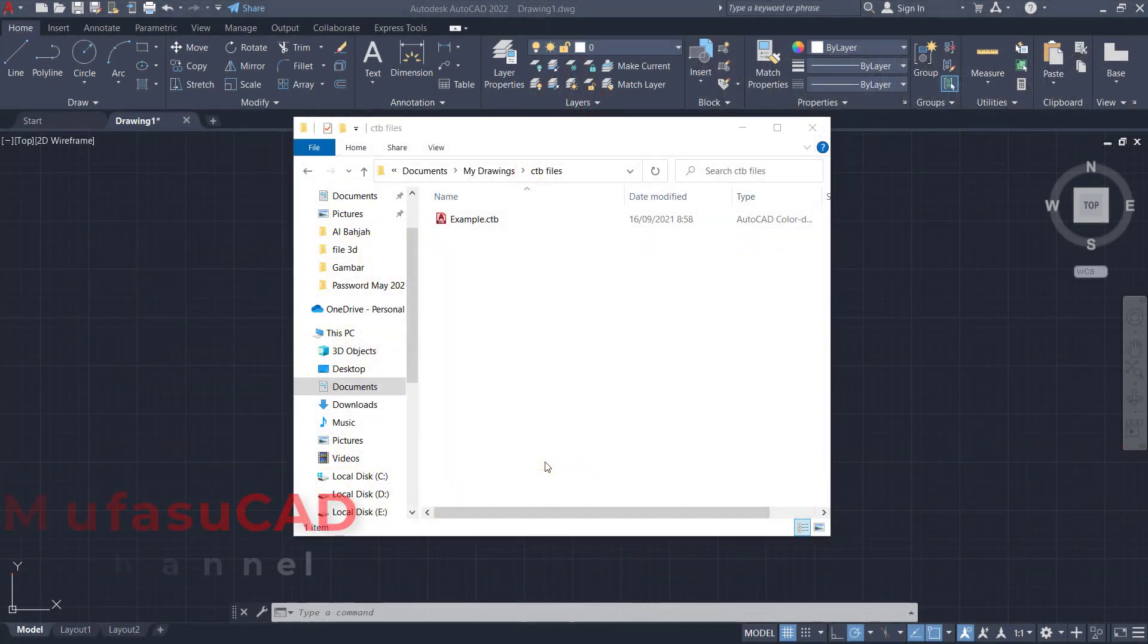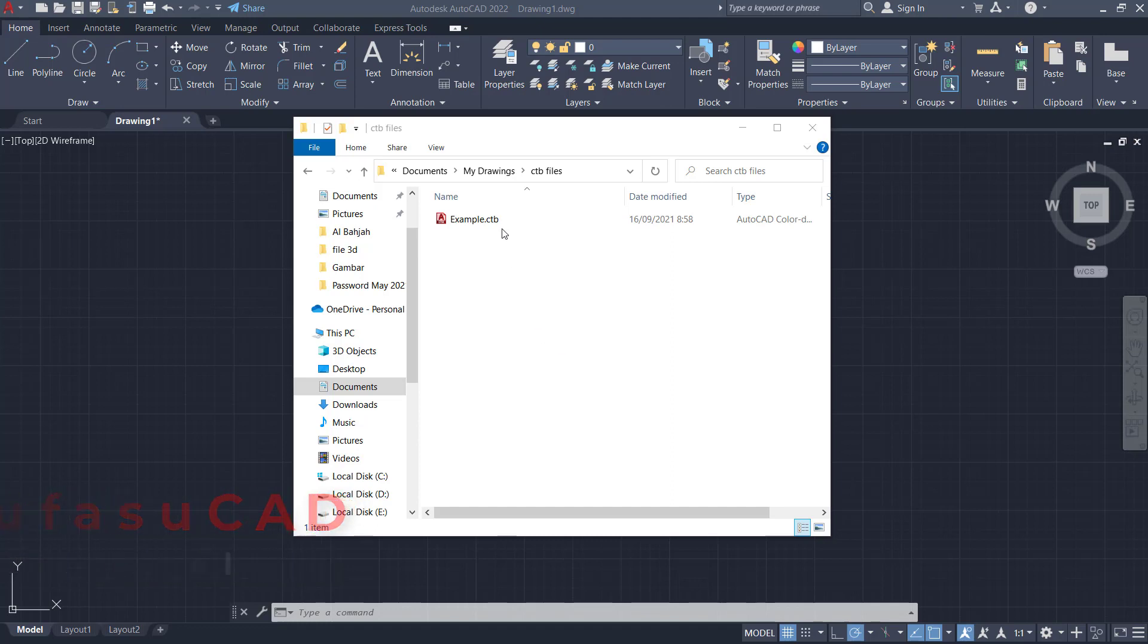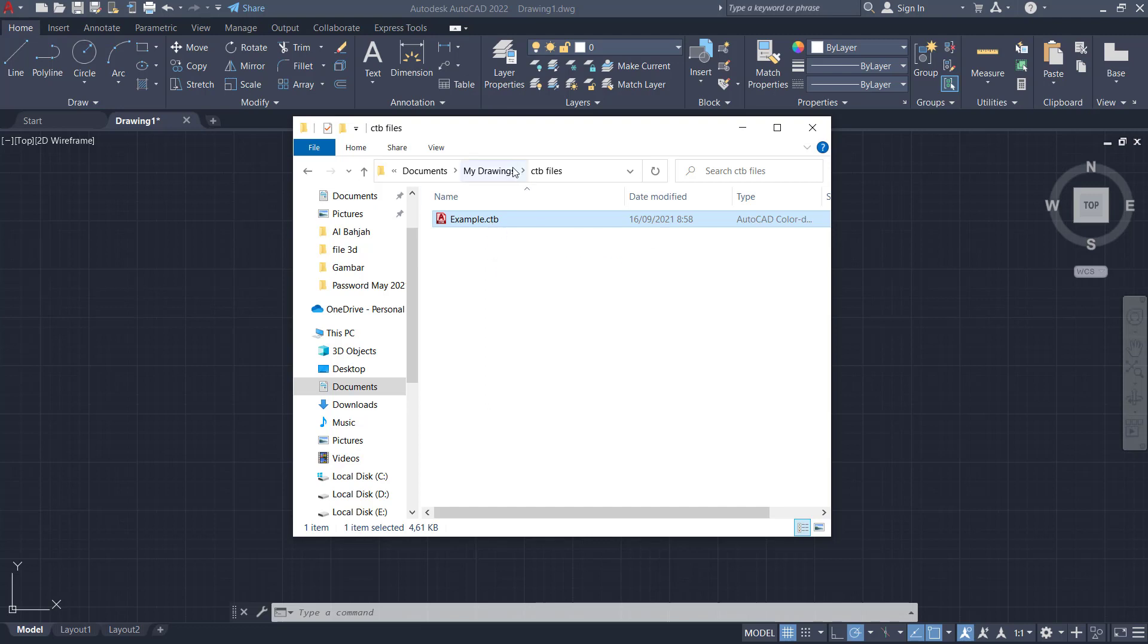Hello everyone, welcome back to AutoCAD basic tutorials. How to add plot style. For example, in here I have this example plot styles. To add this plot style into AutoCAD, first you need to copy this address.